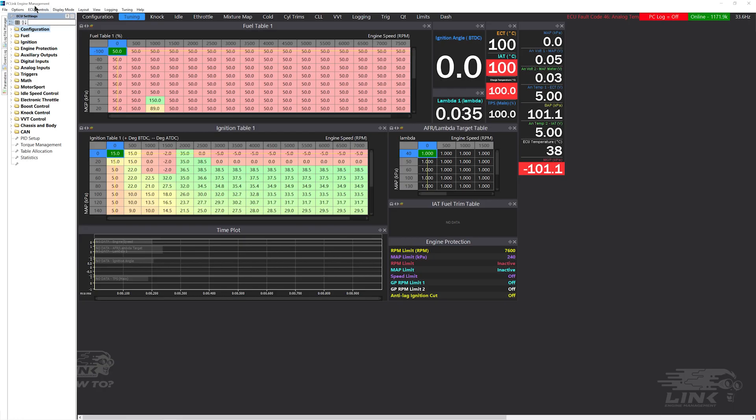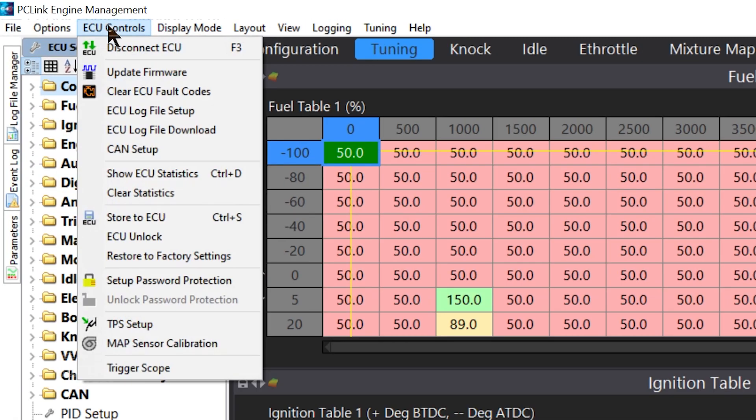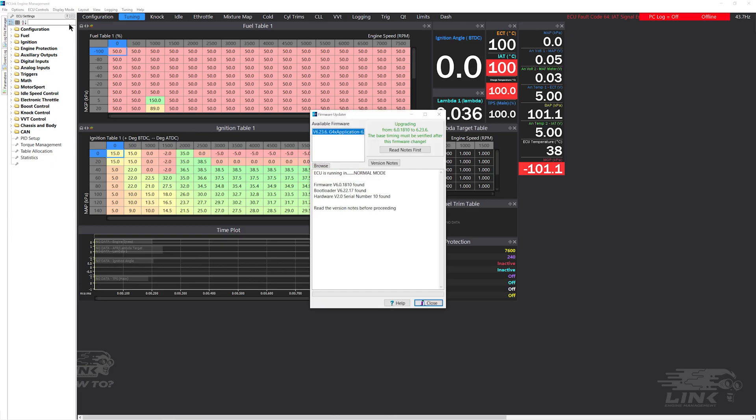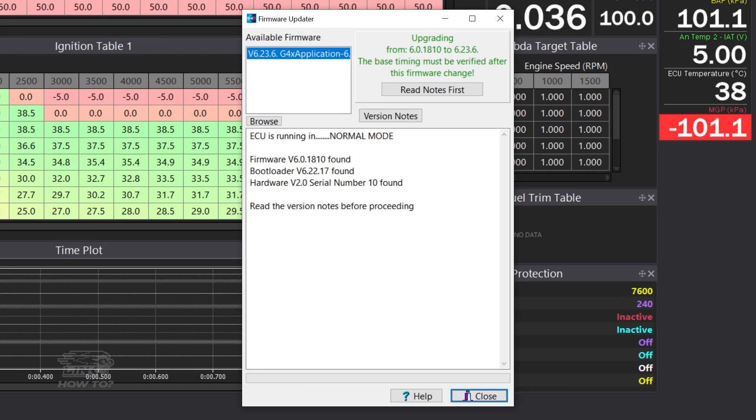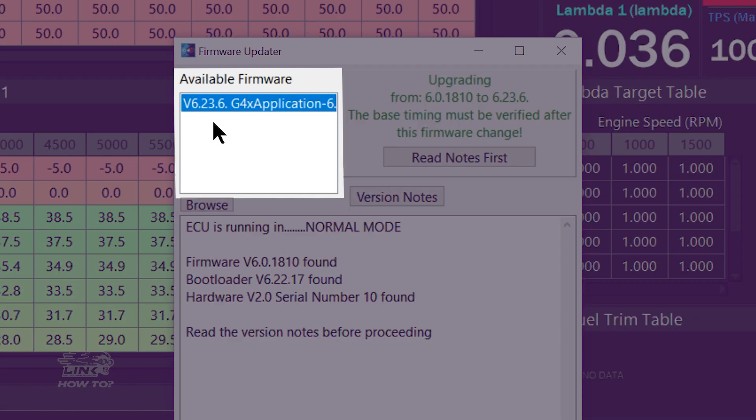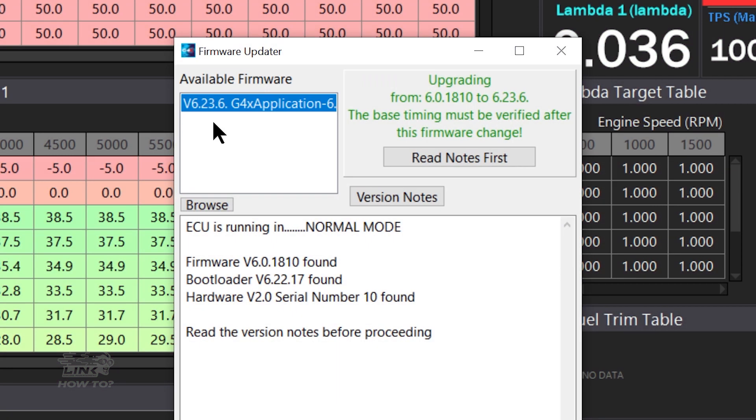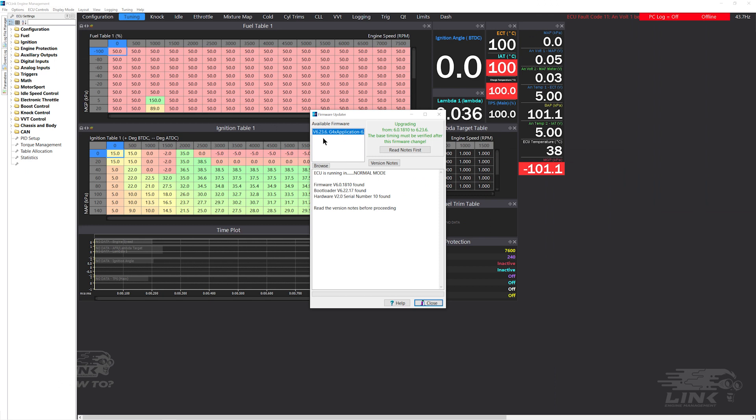To begin the update, click on ECU controls and select update firmware, which should open the firmware updater screen. In the top left should be the latest firmware version available for your specific ECU. You may see a few software versions here, so choose the version with the highest number. Make sure you read the release notes as there could be changes to features that will affect your current tune.